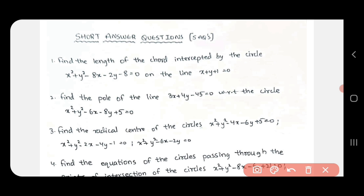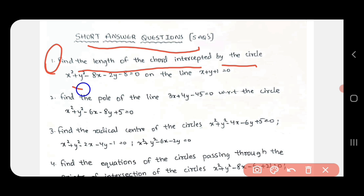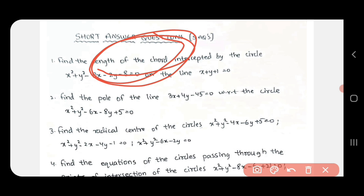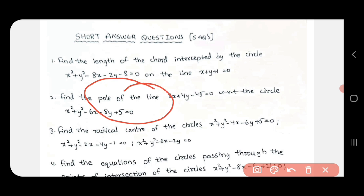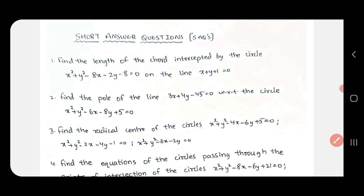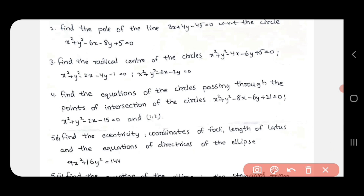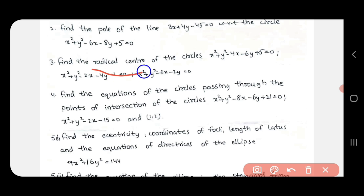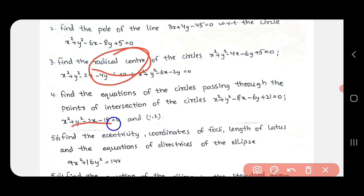Next is the short answer questions. First question: find the length of the chord intercepted by the circle and the line. Radical center is the next topic — radical center is required. Find the equation of the circle passing through the point of intersection of the circle.